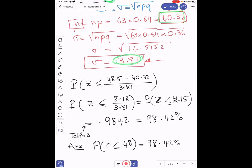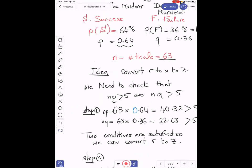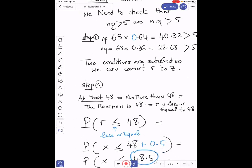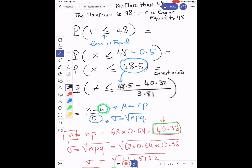Compared to previous sections, when you convert x to z, just be careful with the continuity correction — this plus 0.5 or minus 0.5. Then it is the same process as before. The mean and sigma are not given; you need to compute them for a binomial distribution using the formulas from section 6.3.